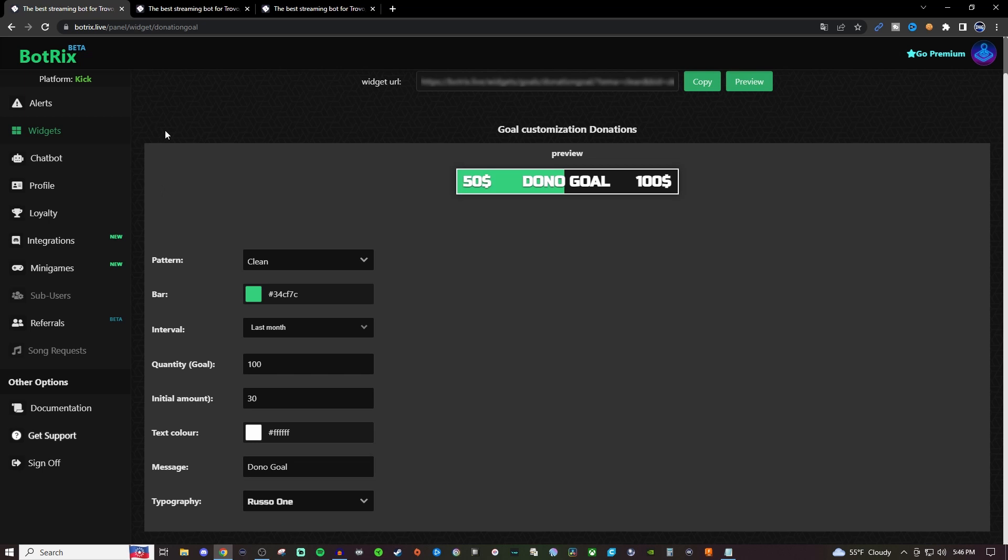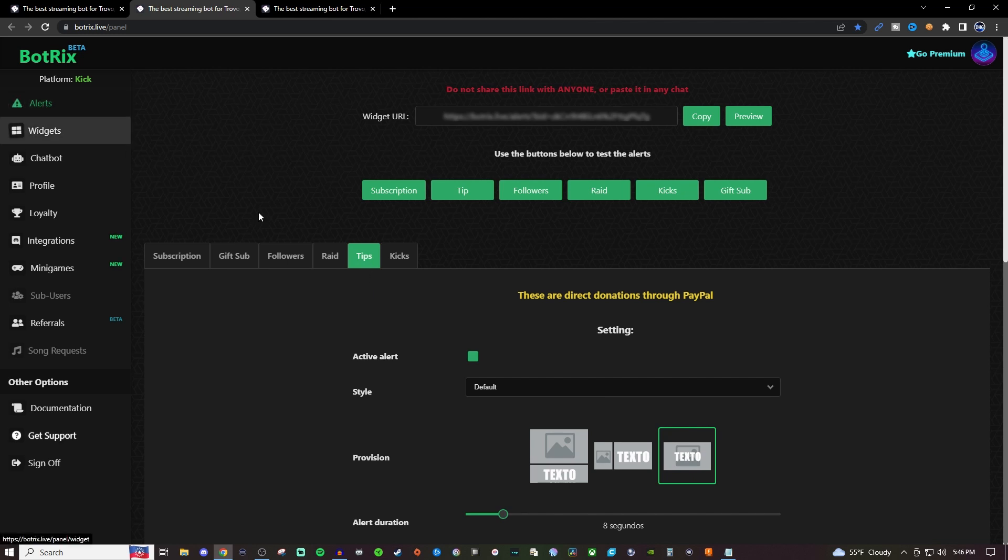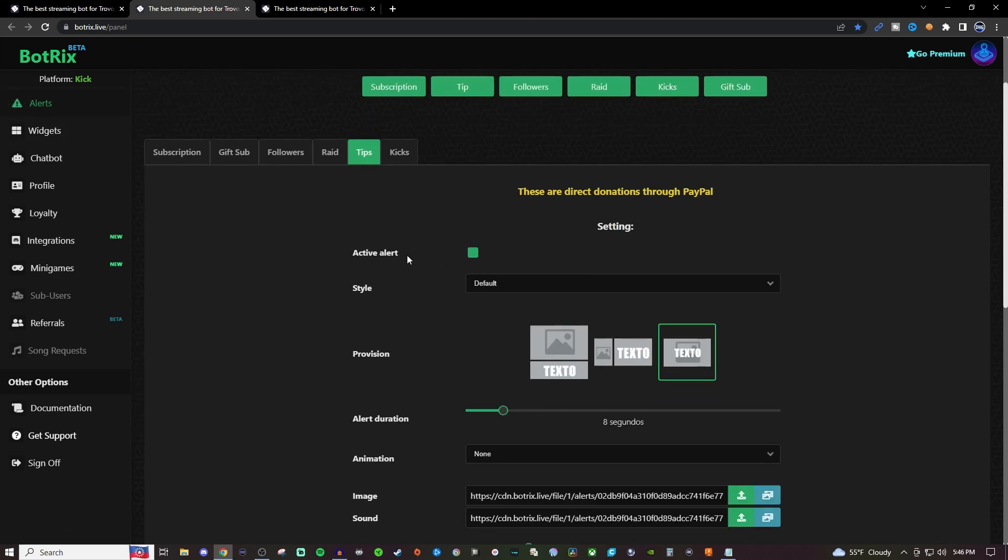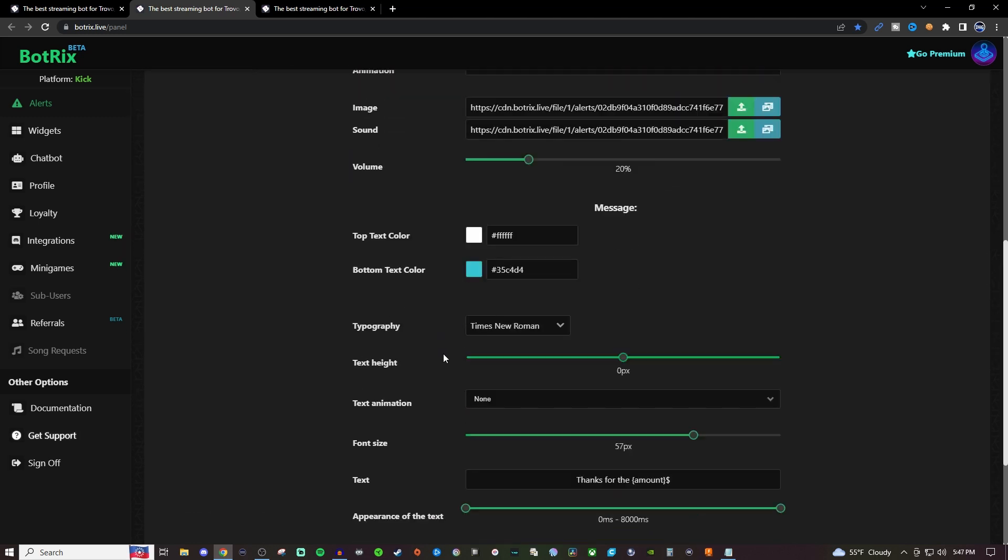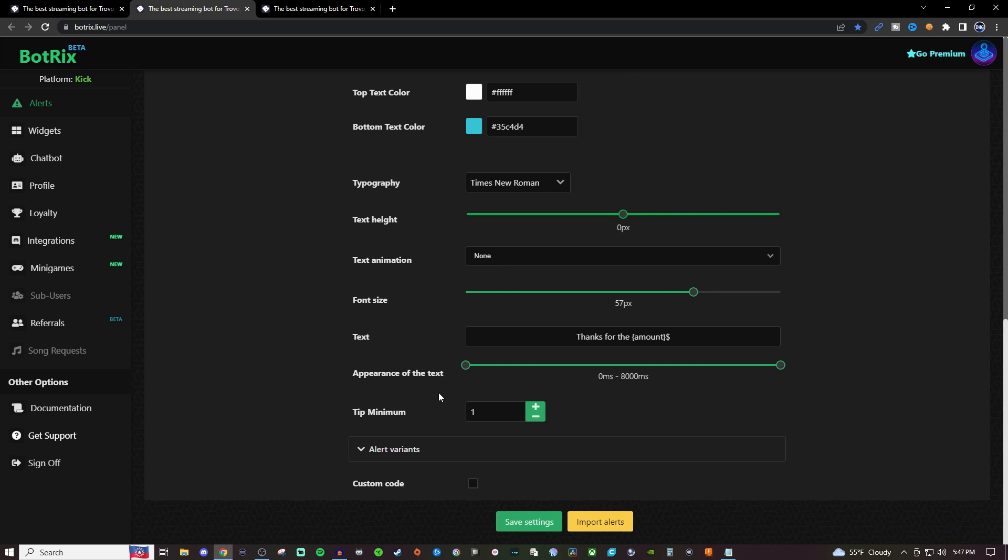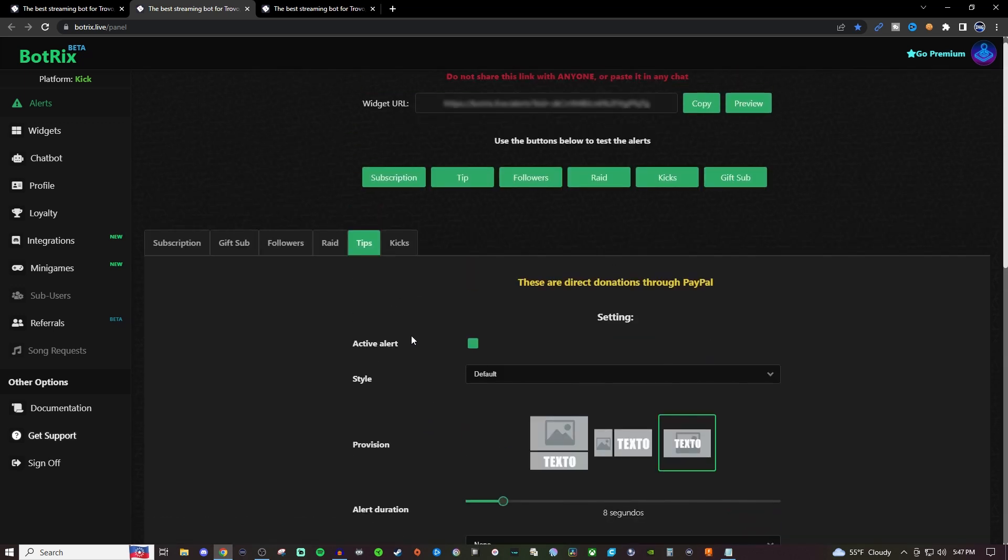So back over on Botrix you want to make sure that you have your tips set up correct under the alerts. So if you go under alerts go to tips you want to make sure that that is enabled so you do get an alert from whenever it goes off and you can set all that up. I do go over all this stuff in a separate video so if you want to check that out the link's going to be in the video description below. It's also on the playlist for Kick over on the channel.